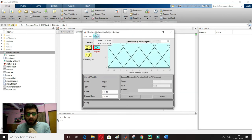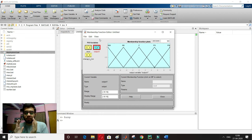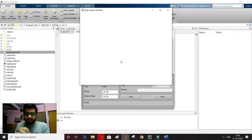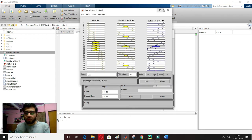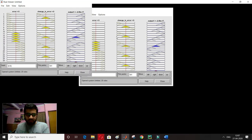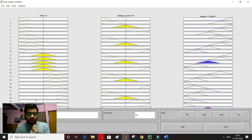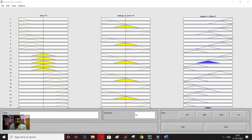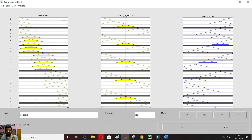I close the rules window. Now I'll view these rules in the graphical user interface (rule viewer). The GUI opens showing error and change in error inputs. I set error to minus 9.02 and change in error to minus 2.99. The resulting output is 3.52, meaning the cart should move with current 3.52.